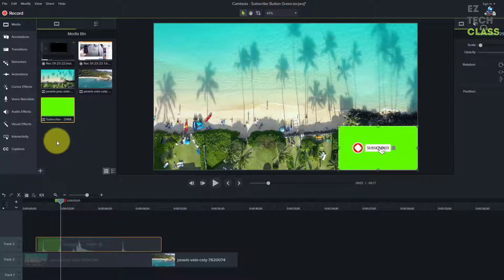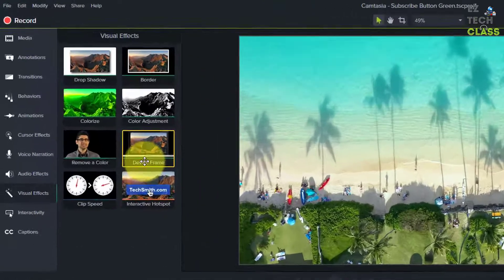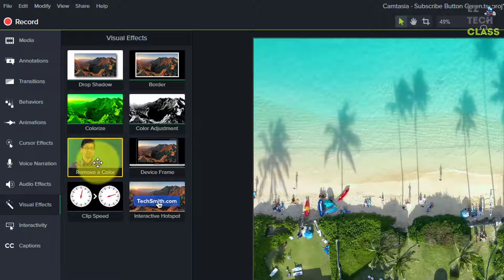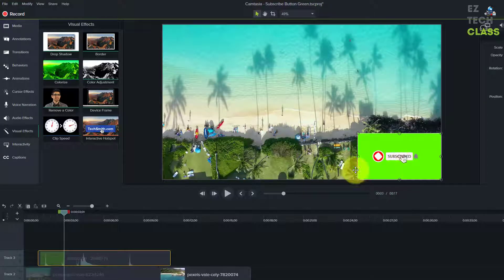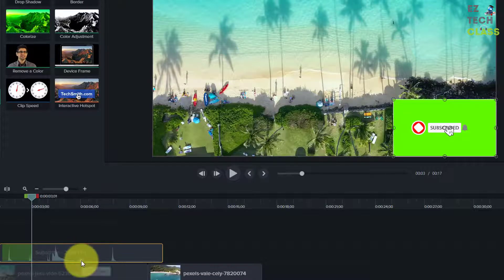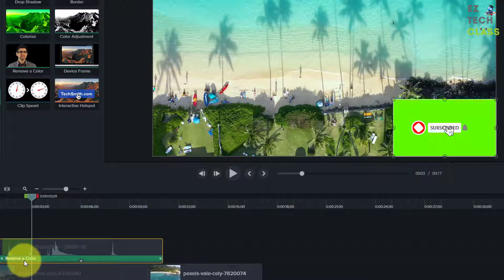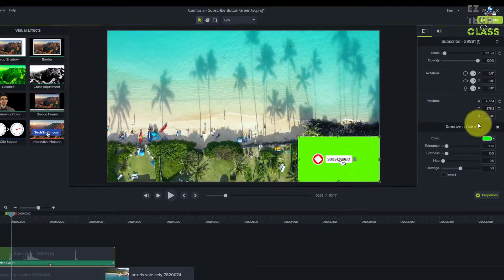The next step is to remove the green background. Select the video, then go to the Visual Effects tab on the left. There's a feature called 'Remove a Color' — basically you remove the green screen to make the subscribe button pop on the video with a transparent background. Drag the 'Remove a Color' effect down onto the green screen video of the subscribe button. You'll see it says 'Effect Edit' with a small arrow — click that to see the effect has been added.